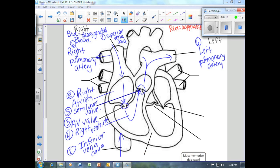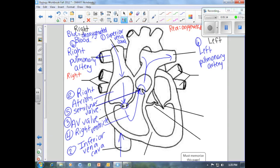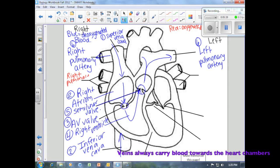Once our blood has picked up oxygen in the lungs, it's going to travel back to our heart through two pathways. First, through the right pulmonary veins, and also through the left pulmonary veins. Again, pulmonary means lungs.